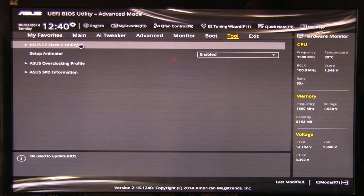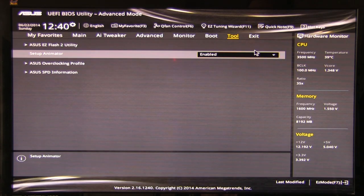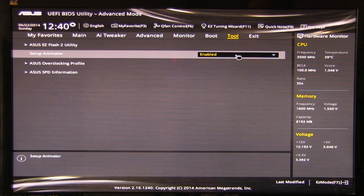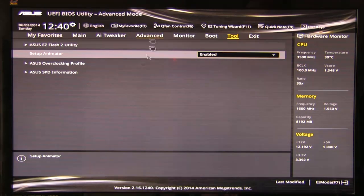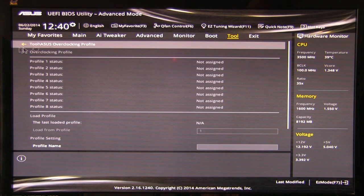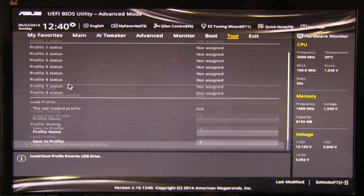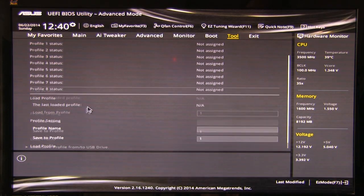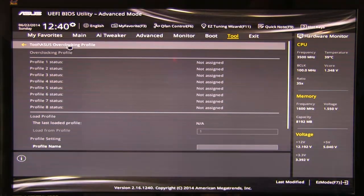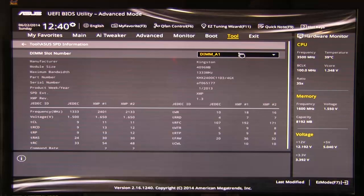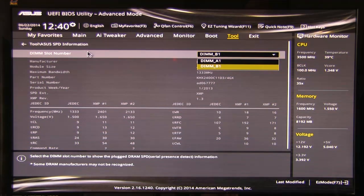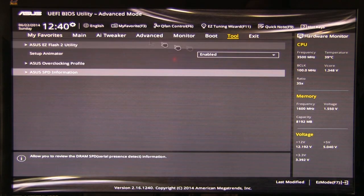All right. Again, easy flash to utility setup animator. You can enable it or disable it. That's the little, you know, the clocks and the wheels, things like that. Overclocking, you can set up your profiles. Very simple. And, of course, your SPD information to show you what's going on with your memory and the two slots that are available on the board. Pretty straightforward. And then, of course, exit.